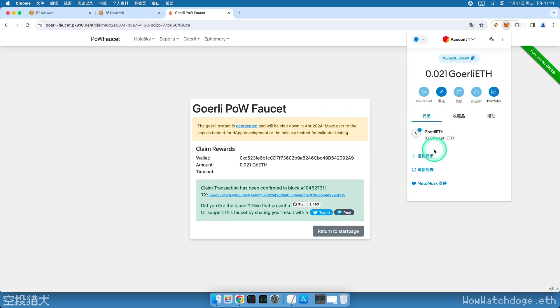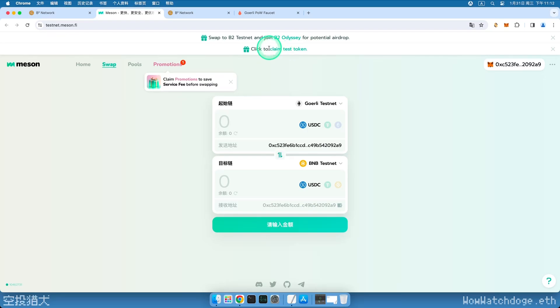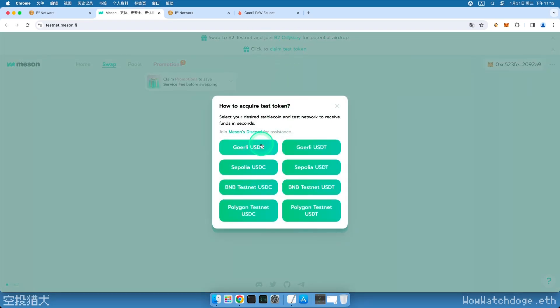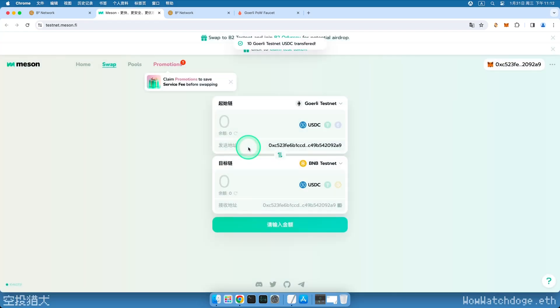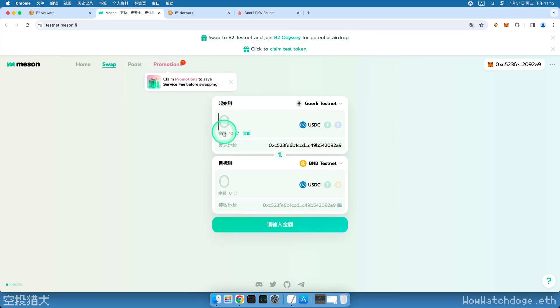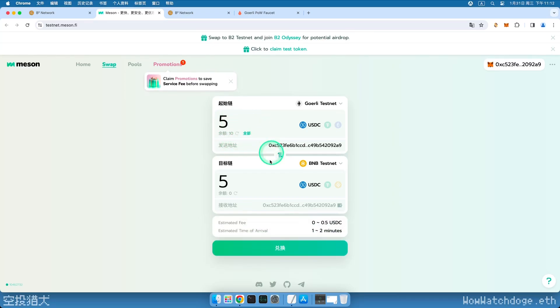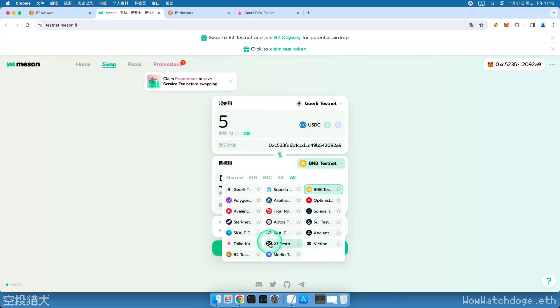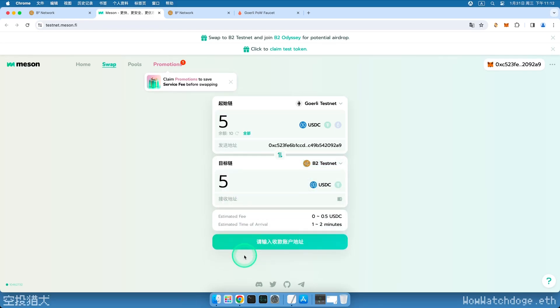Back to the task page, enter the third-party cross-chain bridge, click the Claim Test Token button at the top, choose GoEarly USDC, wait a moment, and I can see the balance. Let's transfer five of them first. Here, we need to choose the B2 network as the target network. Click the B2 network in the upper right corner.